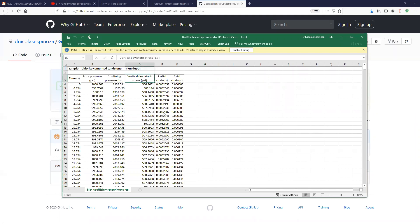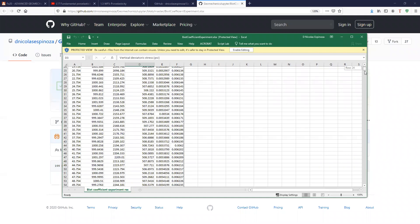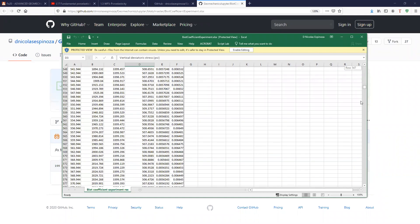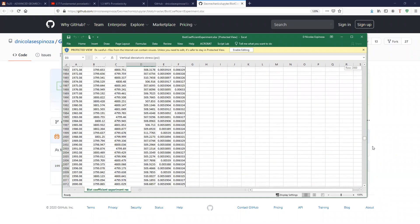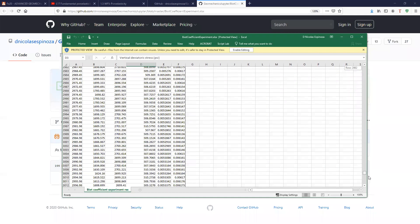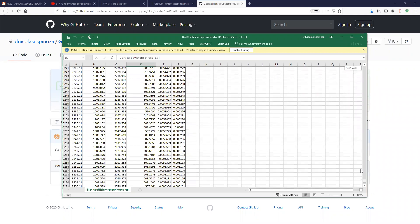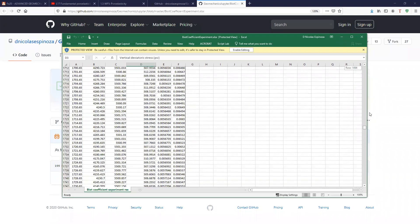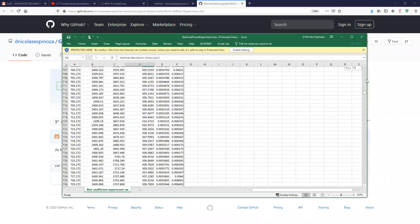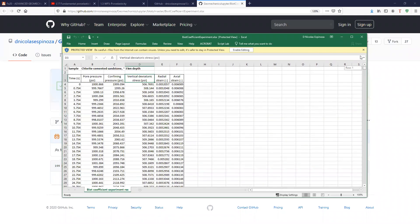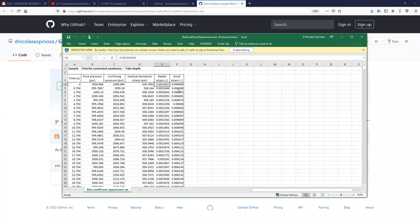In this test, the vertical deviatoric stress was kept constant. So I'm just going to scroll through the data. You will see that it's always about 500. This is column D. You are going to need this into your calculation, but let's just hold on on that. The most important thing here is that pore pressure and confining pressure are going to be changing. And with that, you're going to have changes of radiant strain and axial strain.